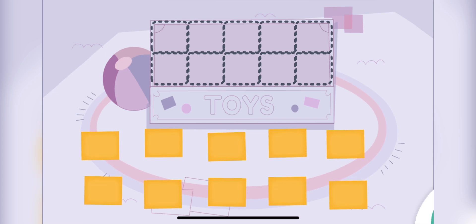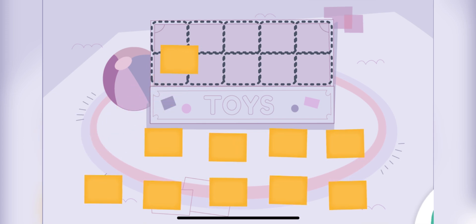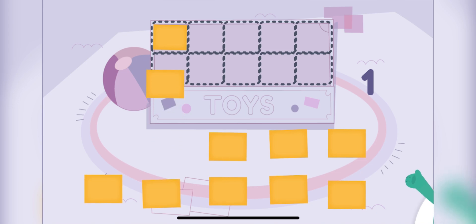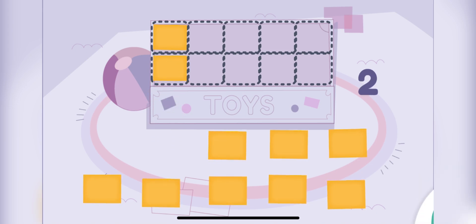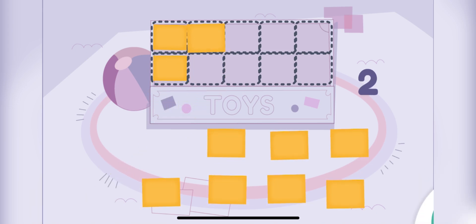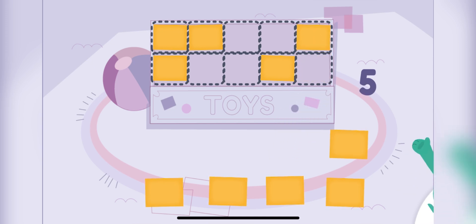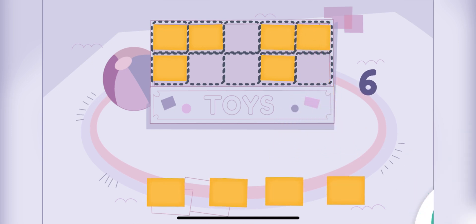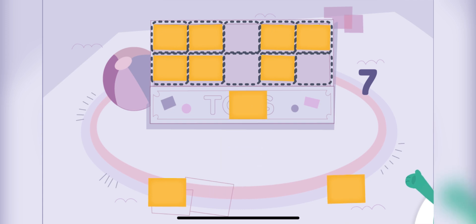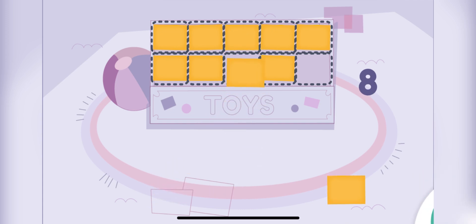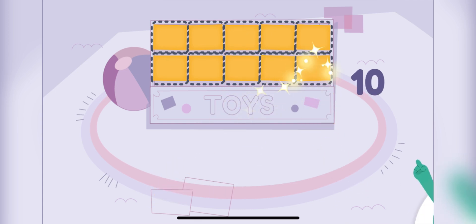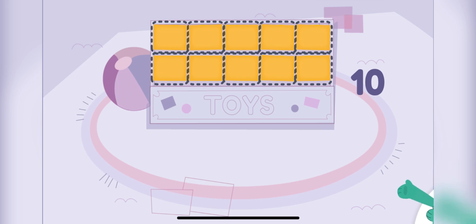Let's use small rectangles to measure the toy box. One, two, three, four, five, six, seven, eight, nine, ten. You did it! The toy box is as big as ten small rectangles.